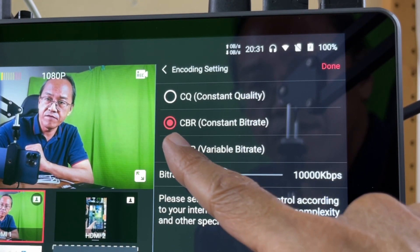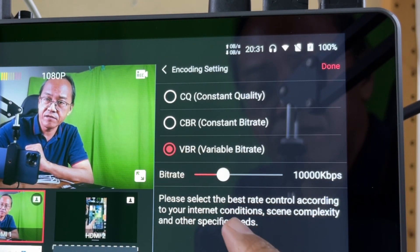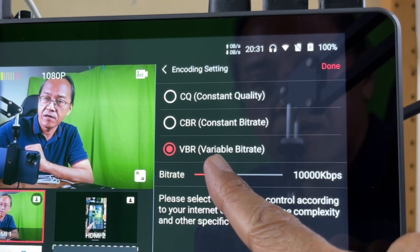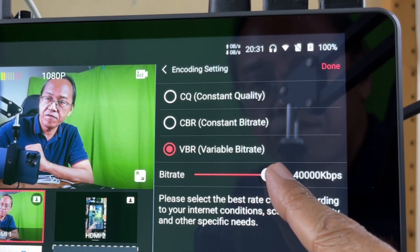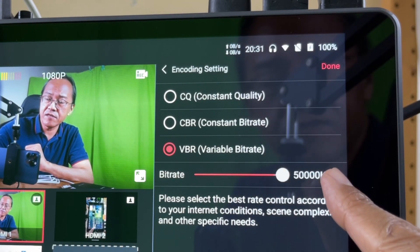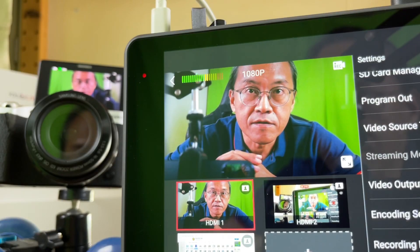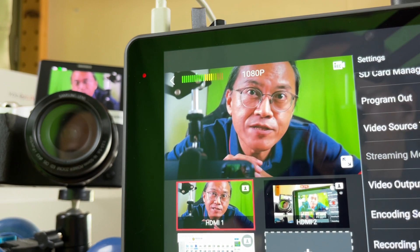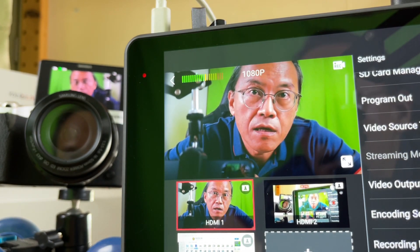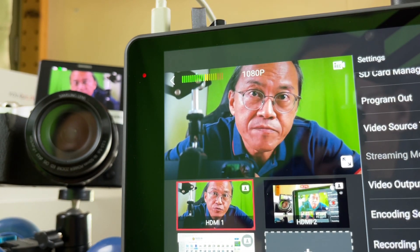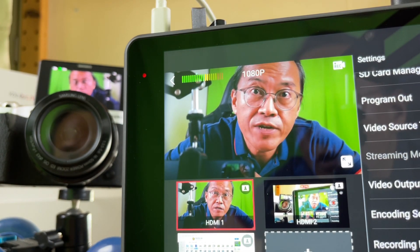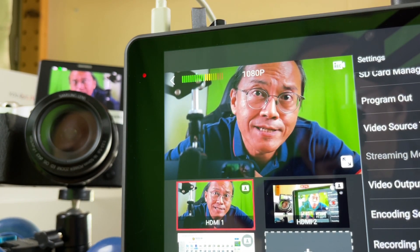How about variable bitrate? Also 50,000 kbps. That's something I will definitely use. Higher bitrate means higher recording quality.